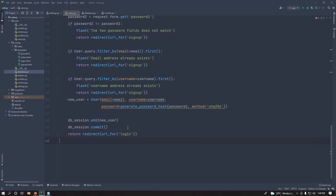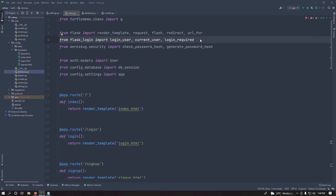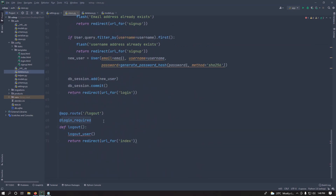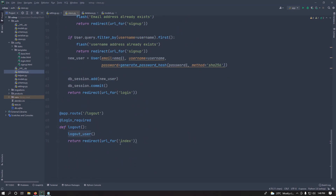After creating the user, redirect them to the login page so they can sign in. Now let's also create a logout method. Define a route for logout, import login_required from flask_login, and add the @login_required decorator. Inside, call logout_user() to remove the user from the session, then redirect them to the index page.